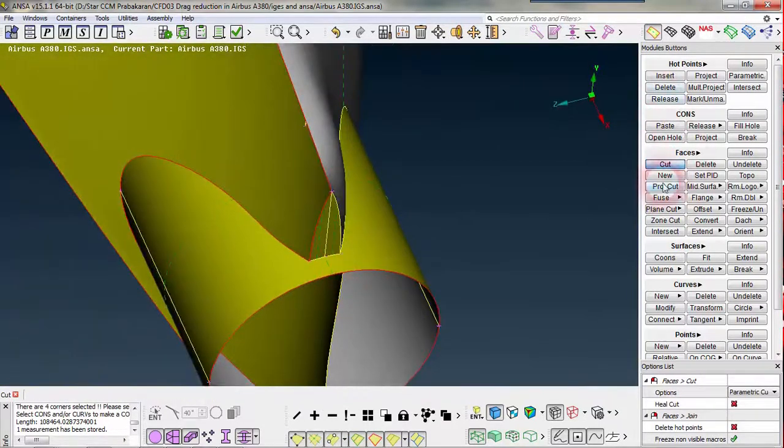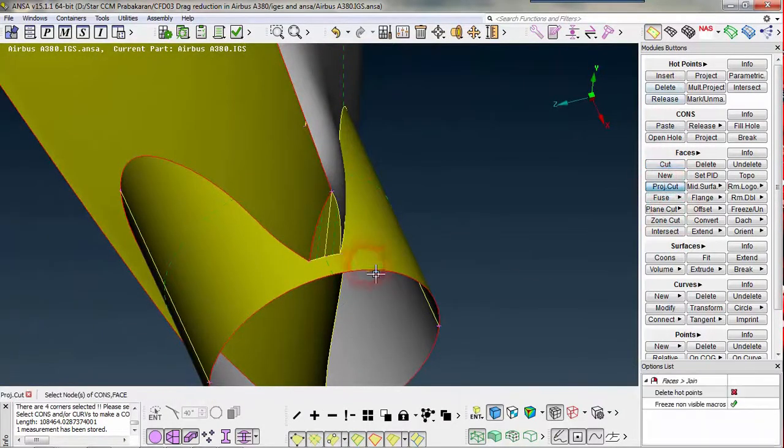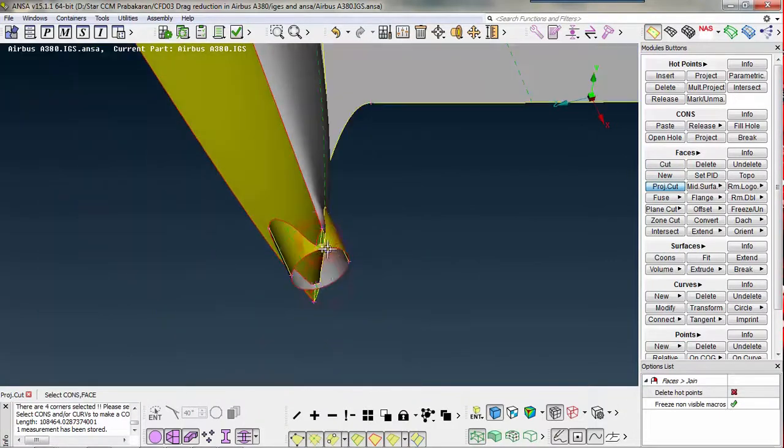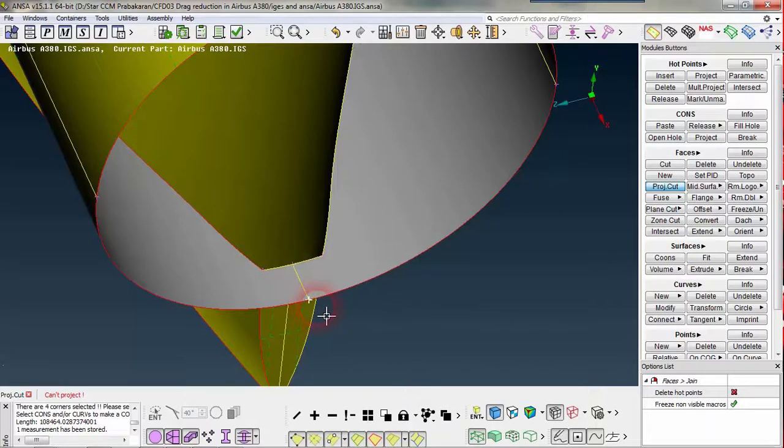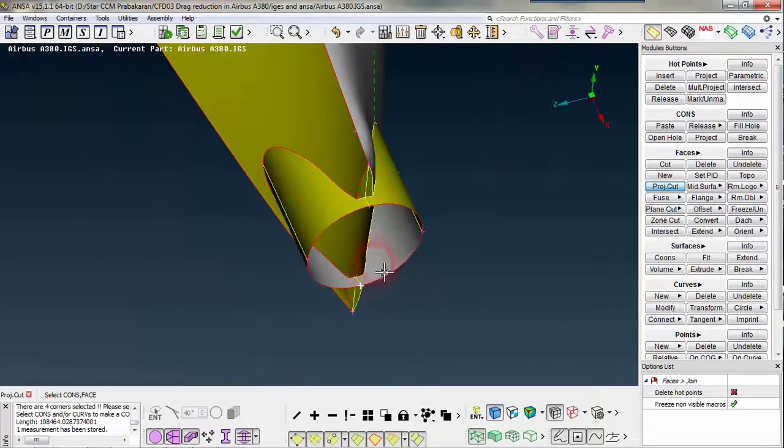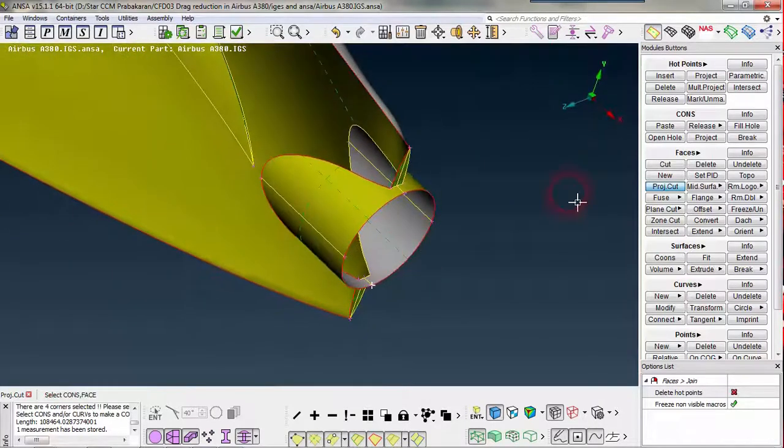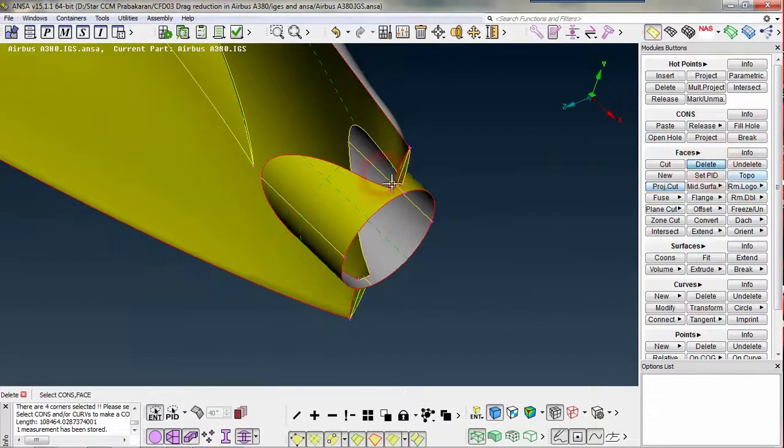I'm just going to use project cut as of right now. When I have only one node and I need to cut a surface, I can use project cut. I'm going to delete the unwanted faces.